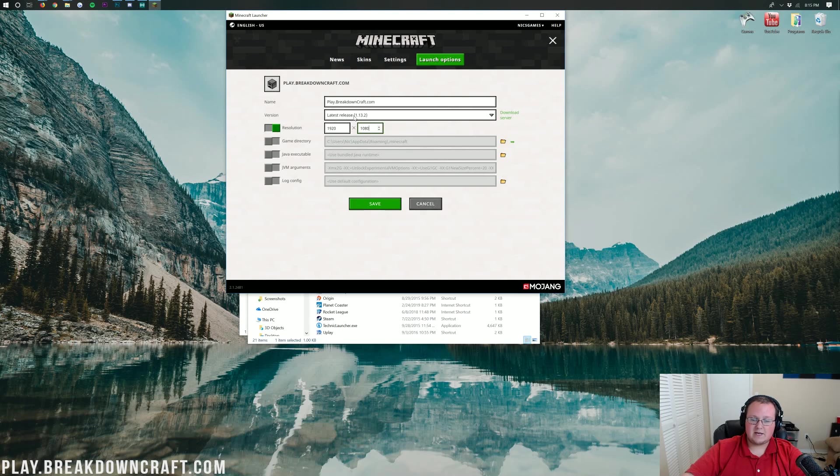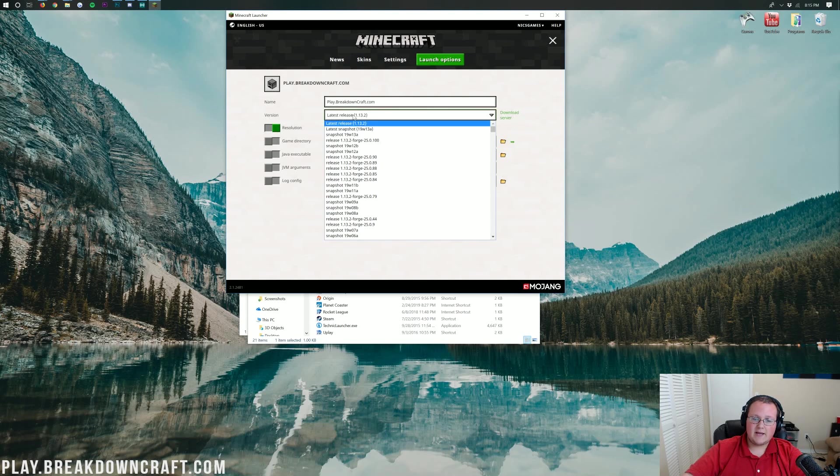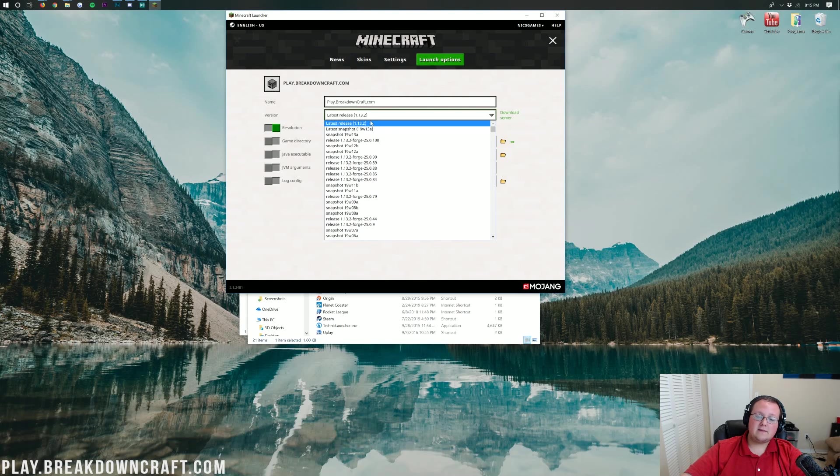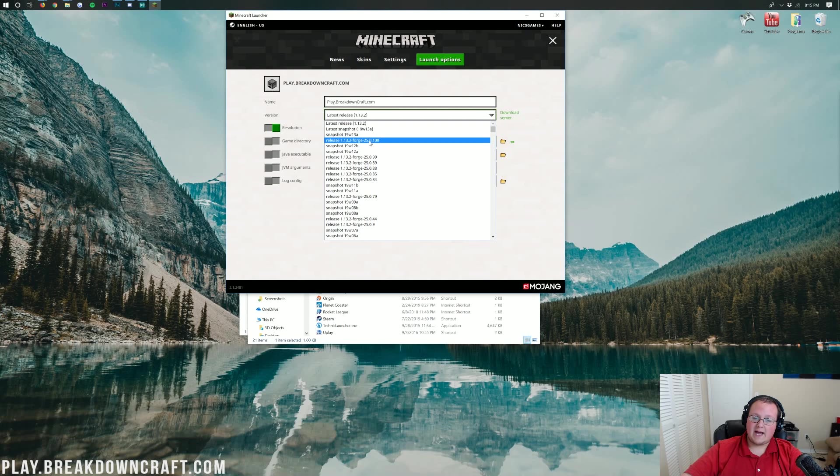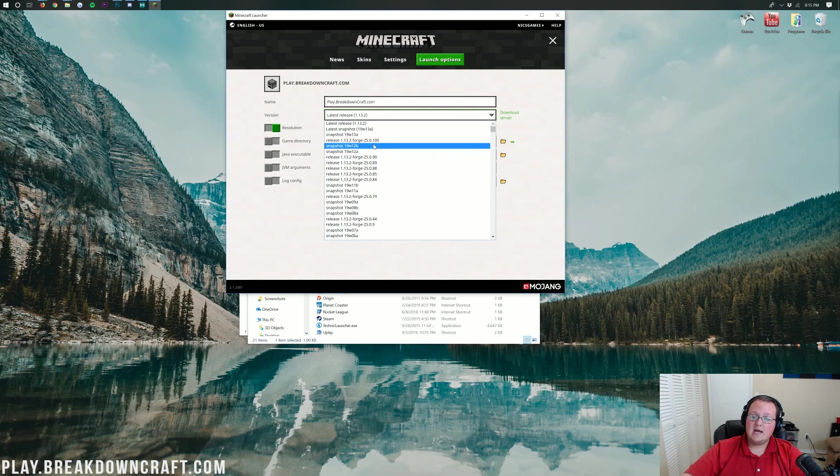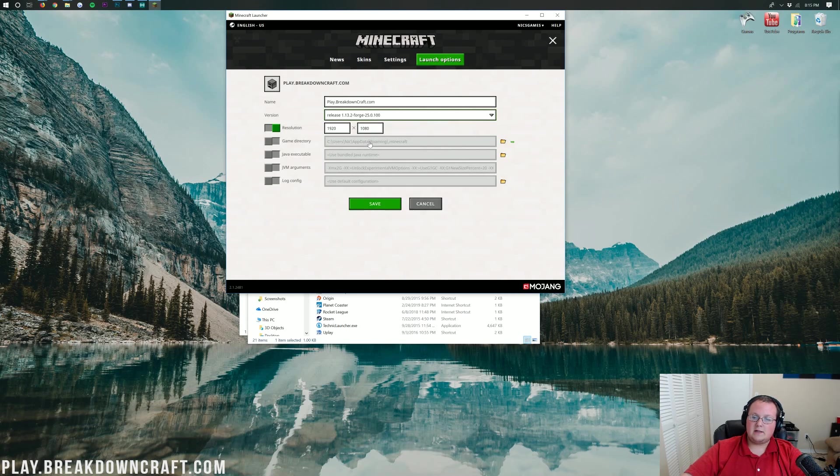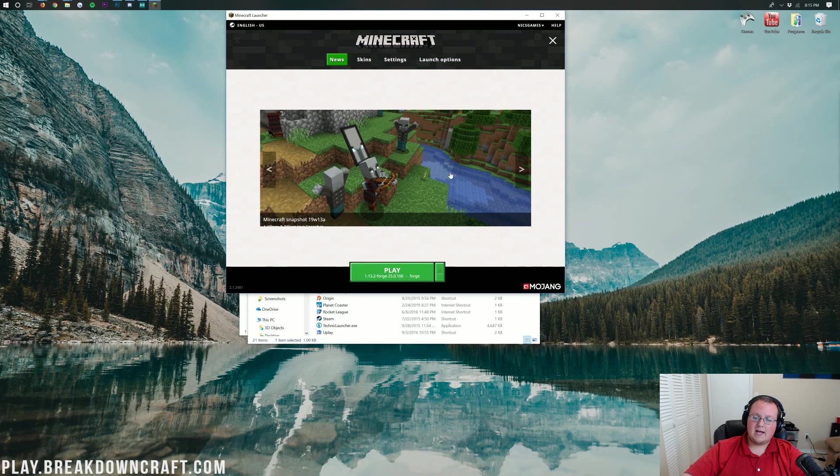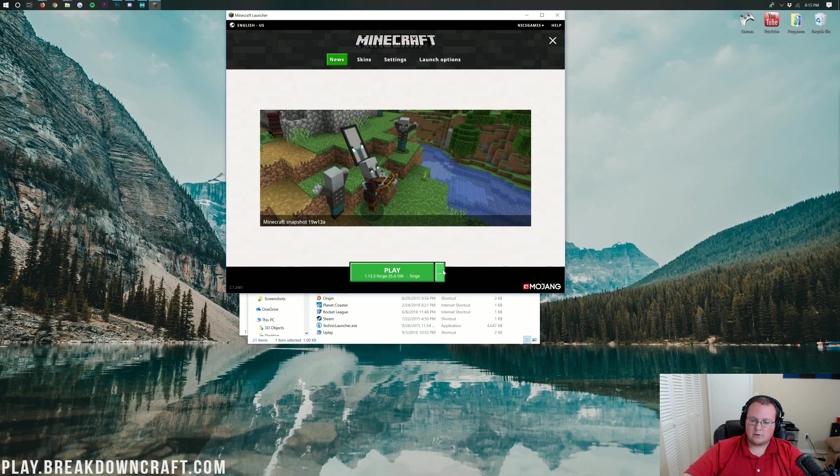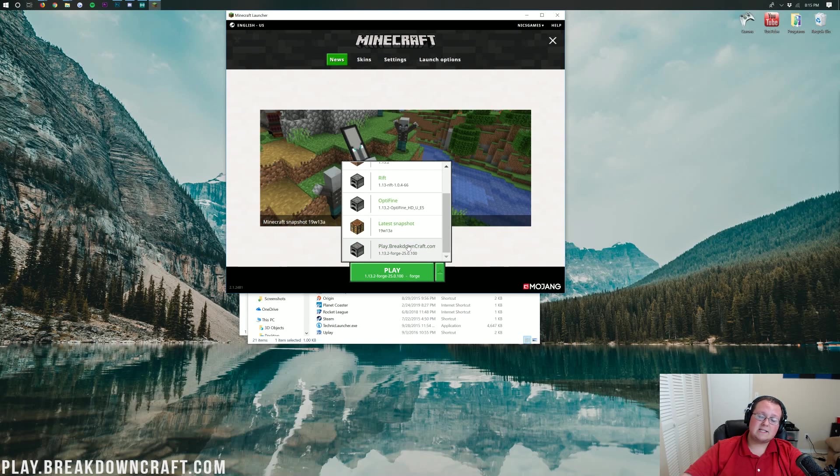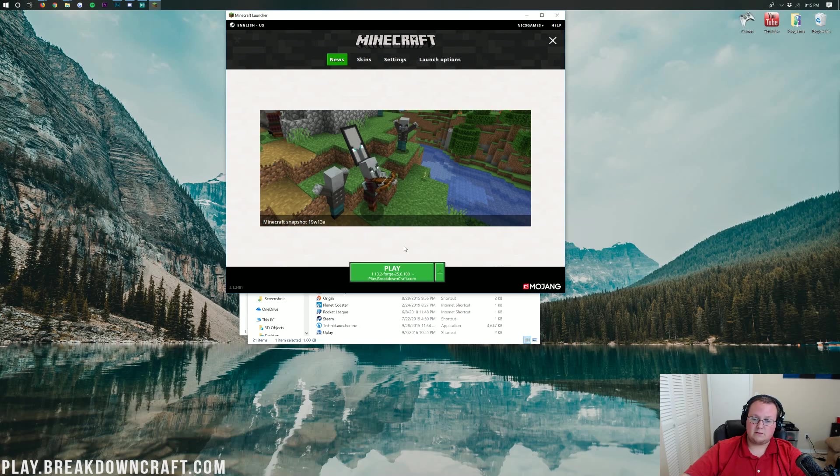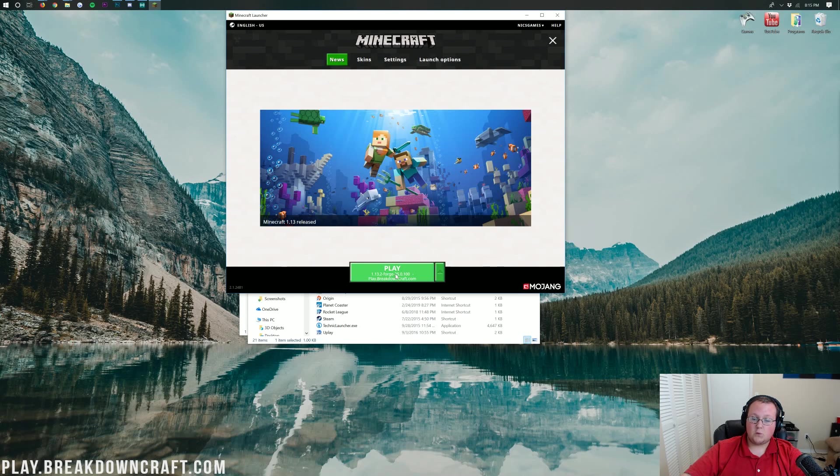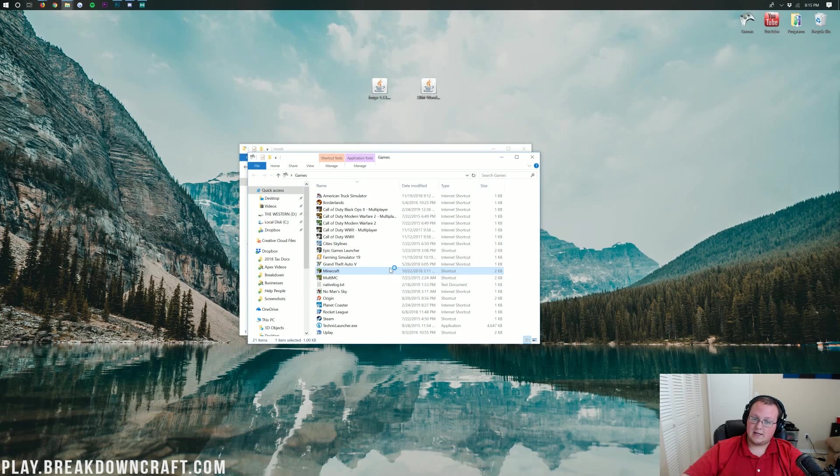And then we need to click on this drop down box here next to version. See where it says latest release? Click on that. And then you want to find release 1.13.2-forge. Right here it is. Now, if you have multiple of these versions, just click on the one with the highest number. For example, 100 is higher than 90. So we will be going with 100. Click on that. And then go ahead and click save. Now we can come back over to the news tab. Click on the little green arrow next to the play button. This time we're going to select the play.breakdowncraft.com profile because that's the one we created. Under where it says play here, you should say 1.13.2-forge. Ours does, so we can click play.